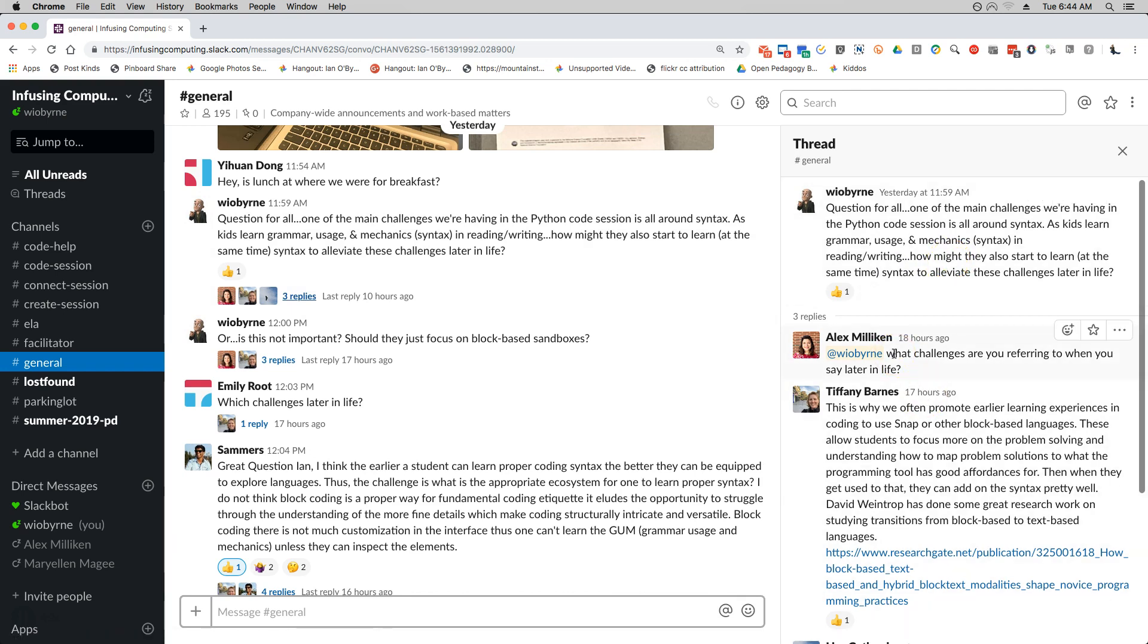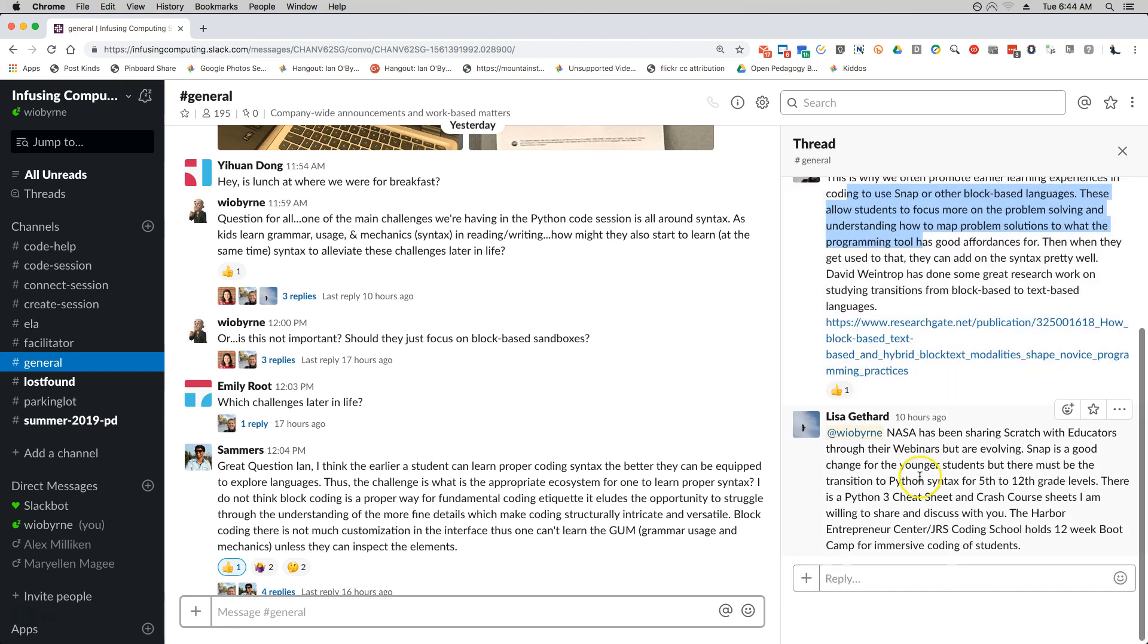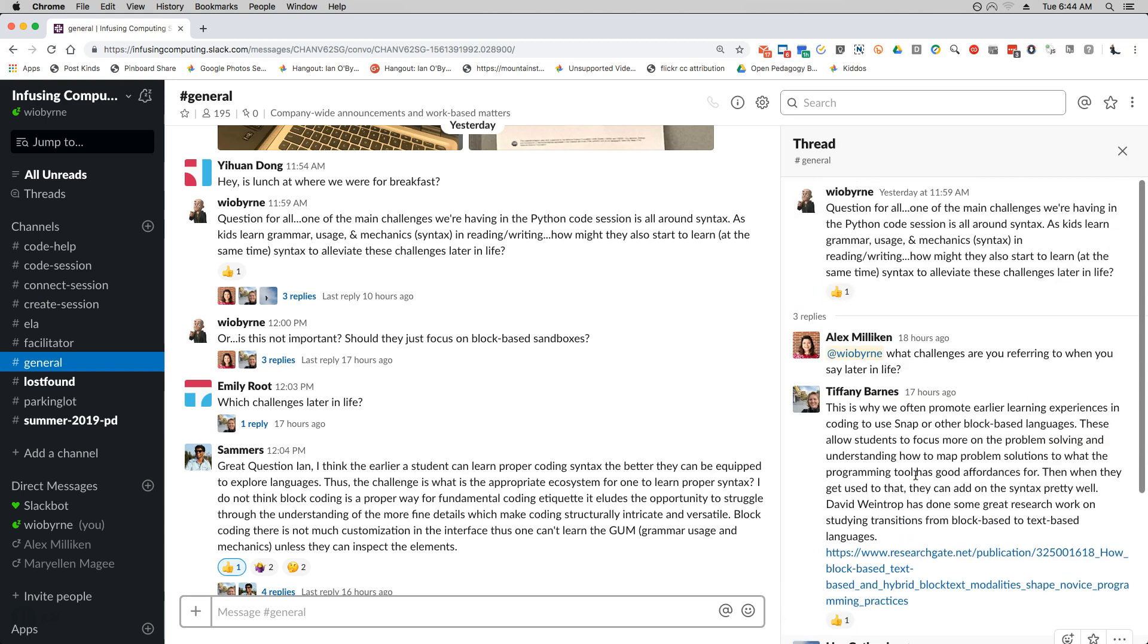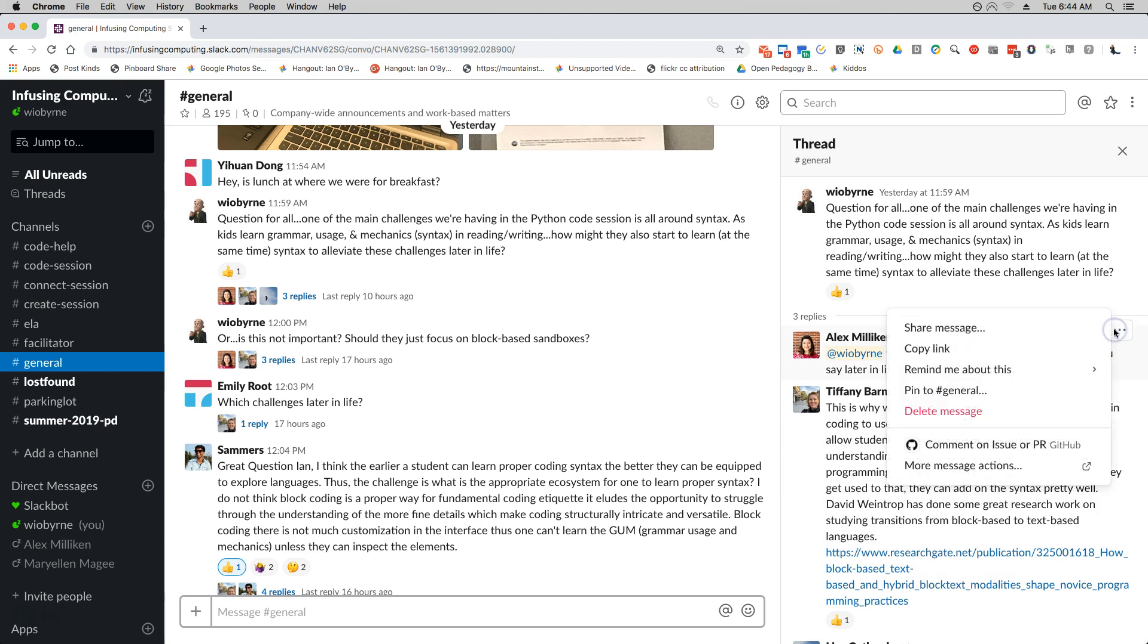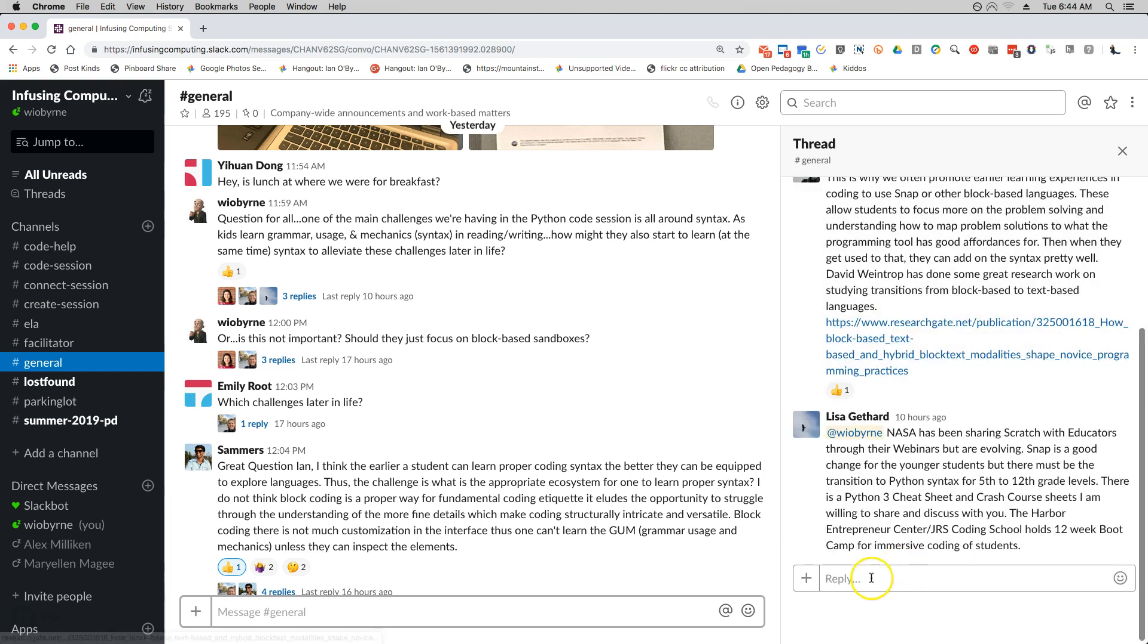I can see Alex said what challenges am I talking about, and then Tiffany had a response and then Lisa also had a response. So I can go through and I can respond directly to Alex here. Because it happened a little bit a while ago...